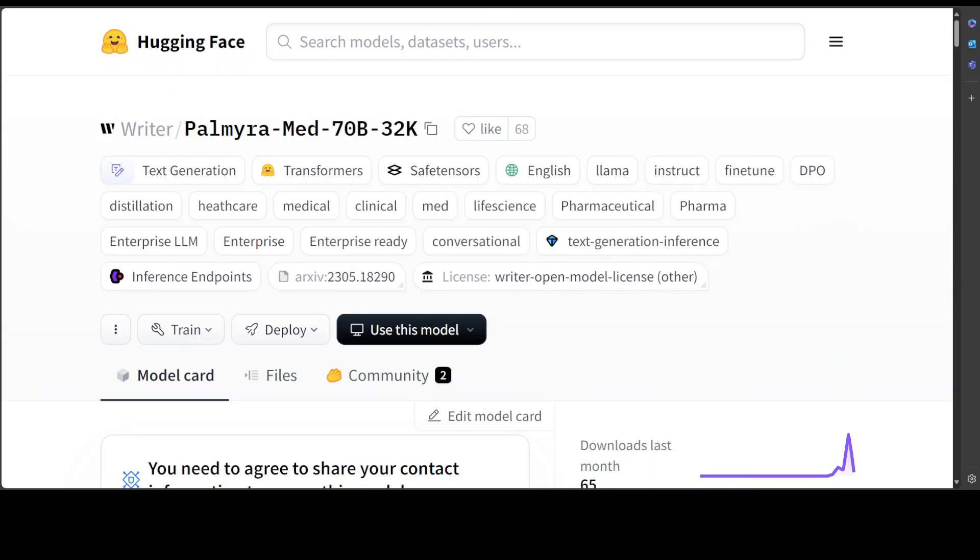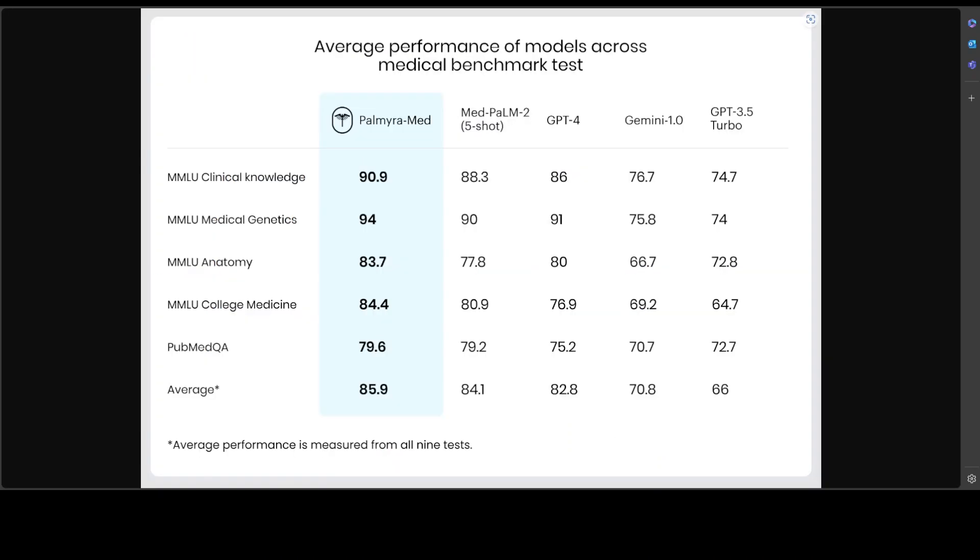Now, if you look at a few of the benchmarks such as this one, you can see that Palmyra Med, which is the latest version of their healthcare model and the most accurate in the market, has performed really well. In their testing, Palmyra Med averaged 85.9% across all medical benchmarks, beating the runner-up MedPalm-2 by close to 2 percentage points. MedPalm-2 only achieved these results when five examples were provided, compared to Palmyra's zero-shot performance, which is a big deal.